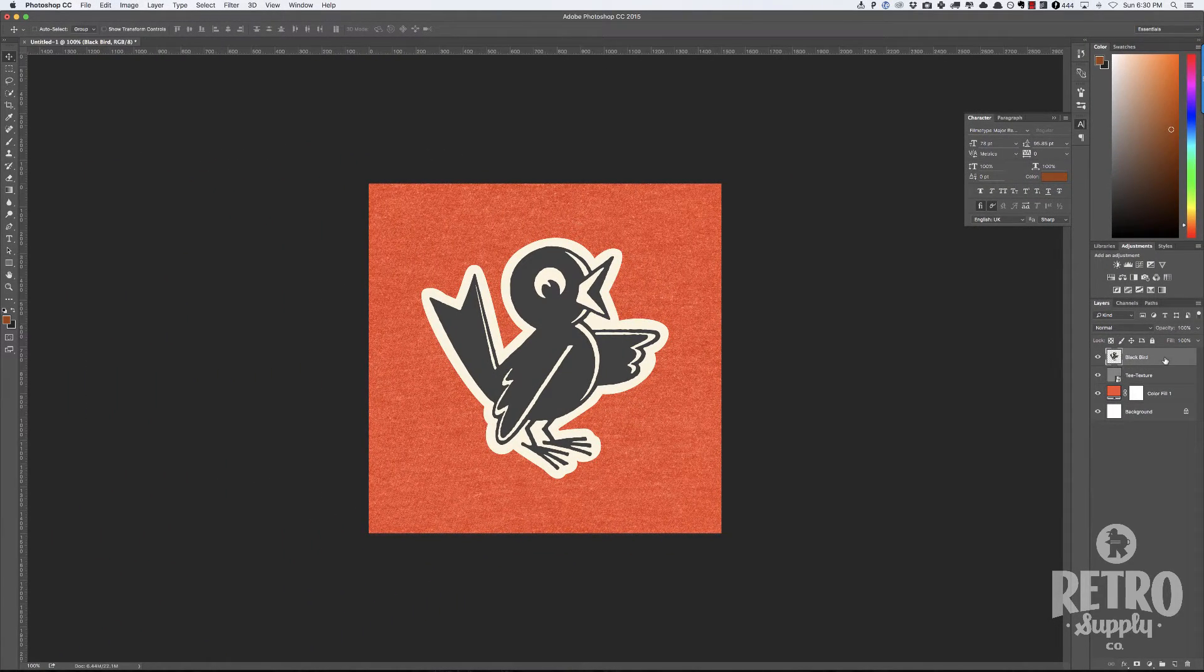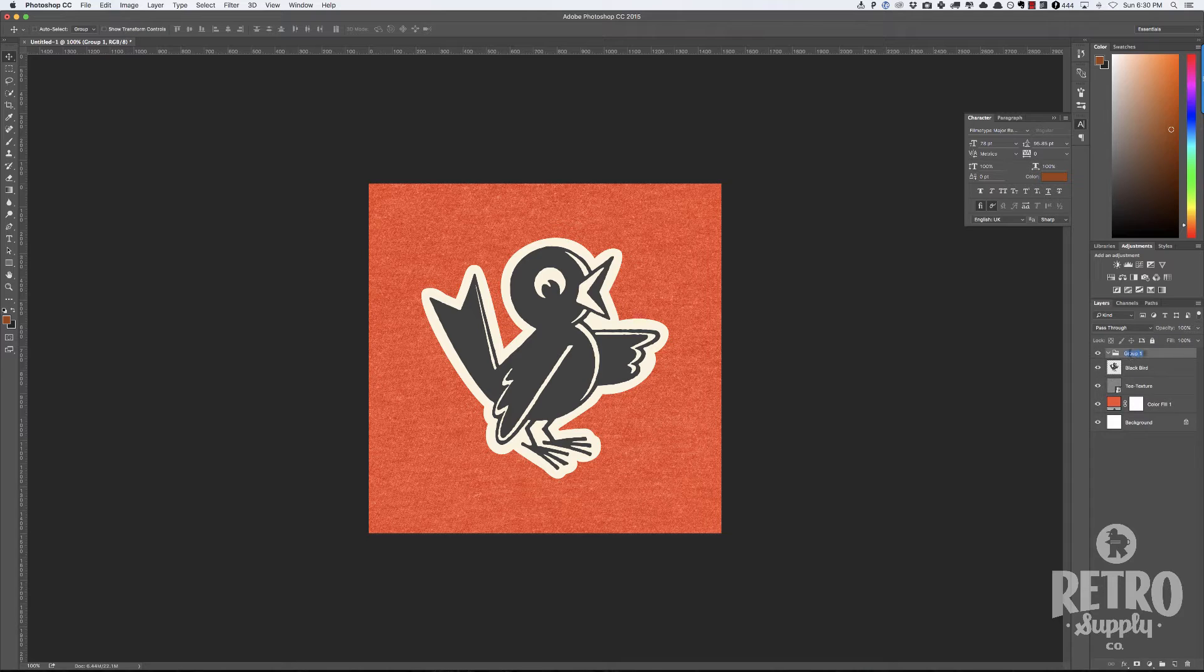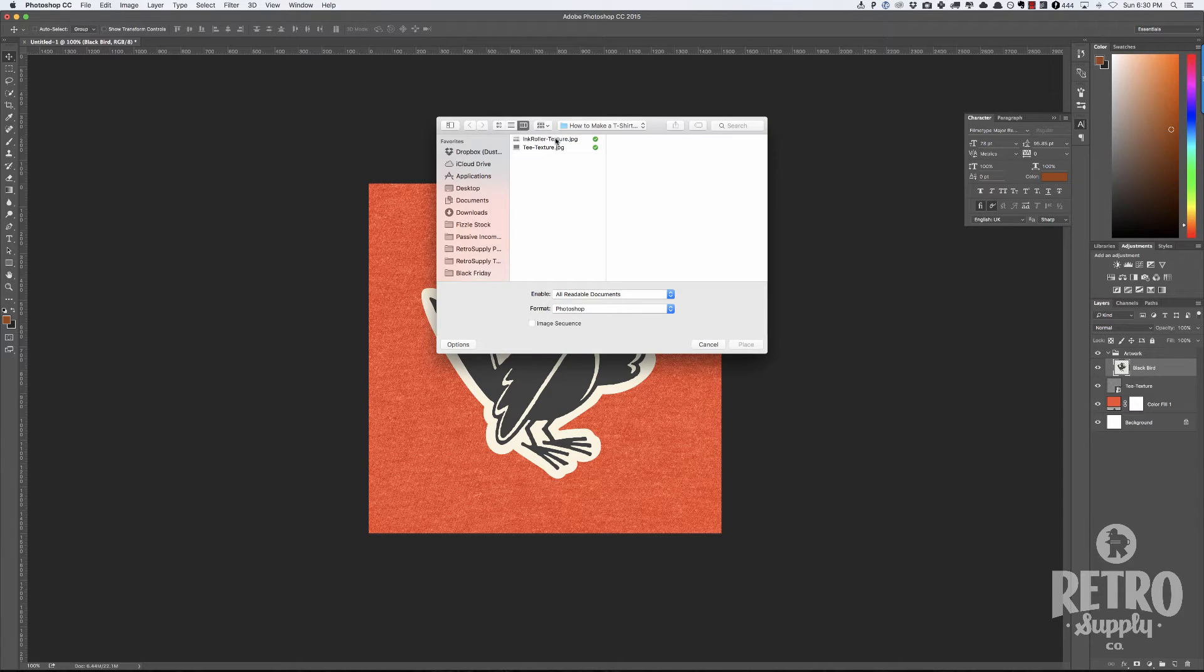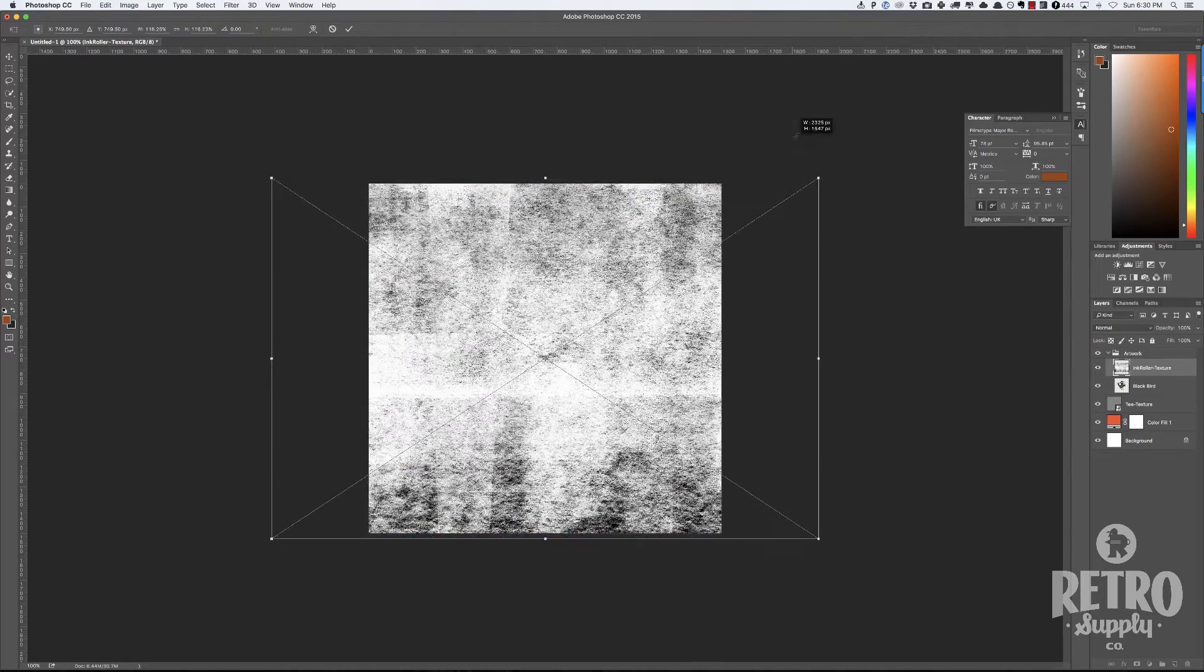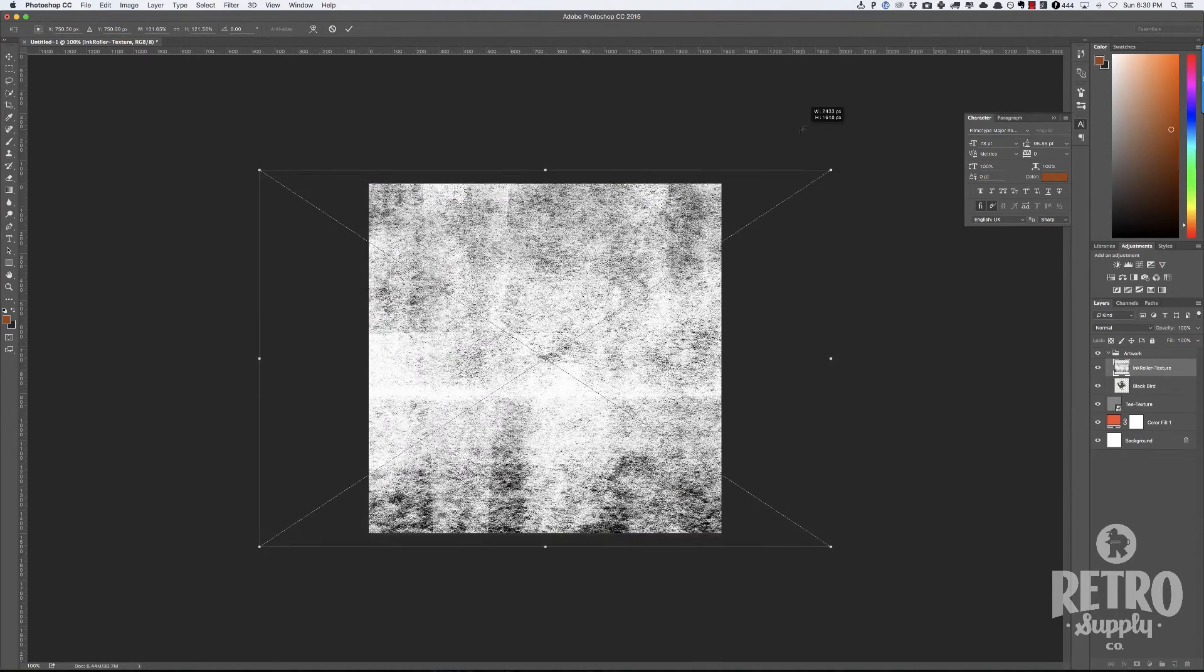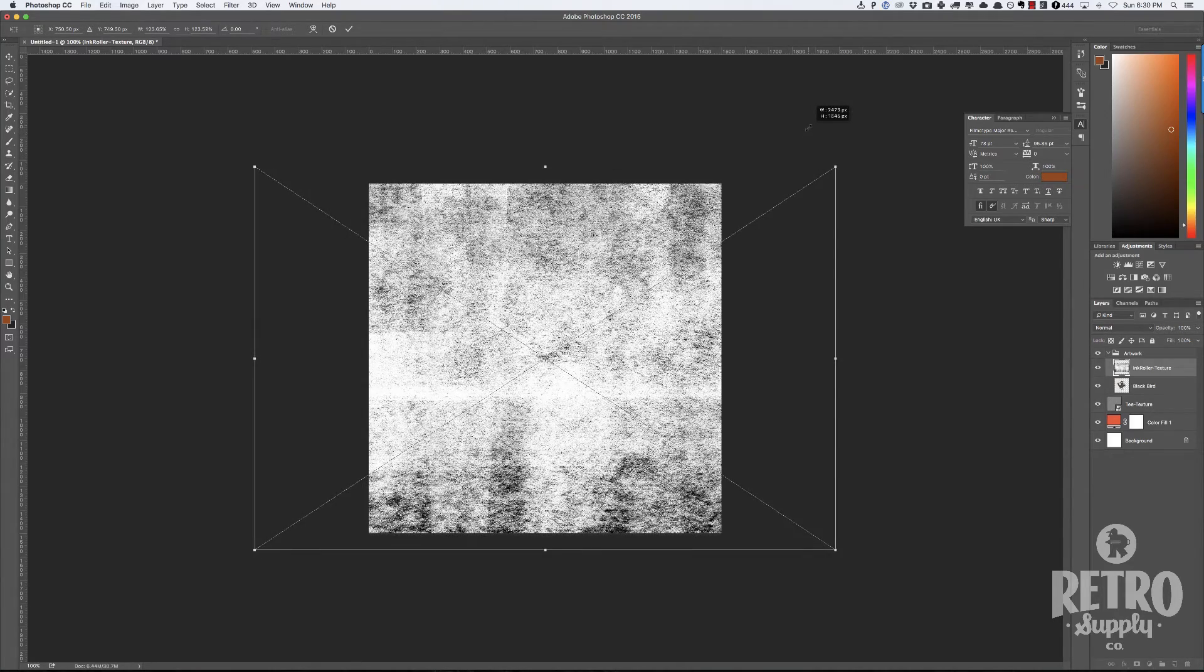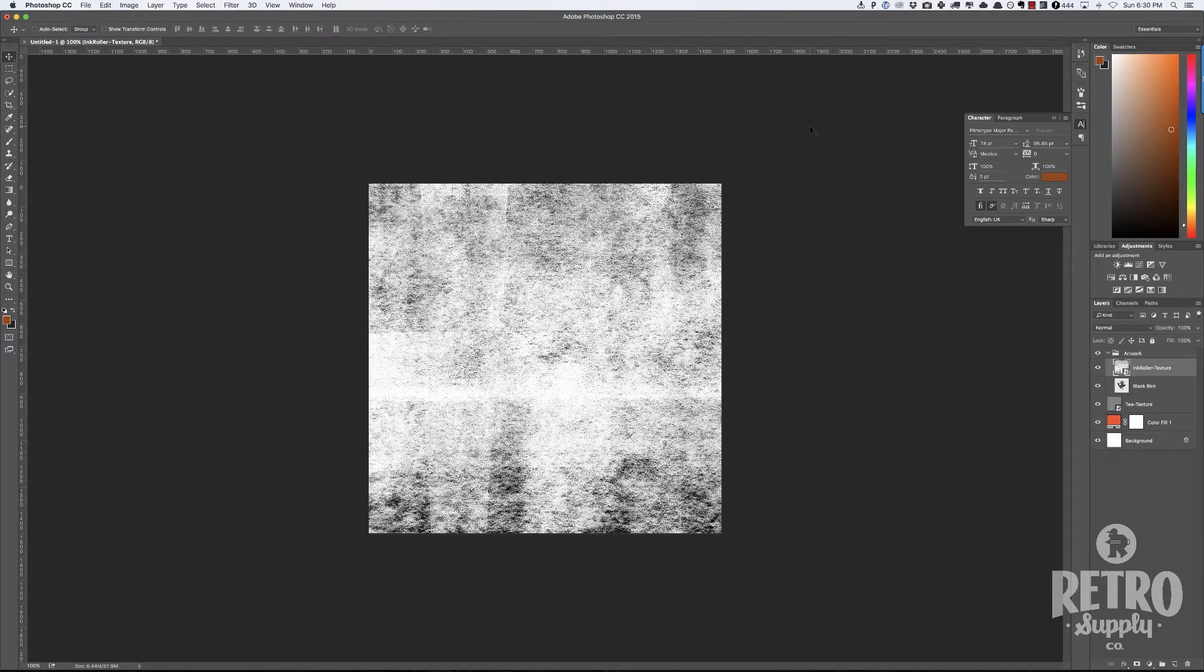We are surprisingly almost done here. The next thing we're going to do is select our artwork and create a folder, and we'll call it artwork. Put our bird in it, and then we're going to place into that this ink roller texture. This is pretty cool. I bought a bunch of ink rollers. This might be like a screen printing texture. I might have actually used a screen to do this. It has a great t-shirt texture effect.